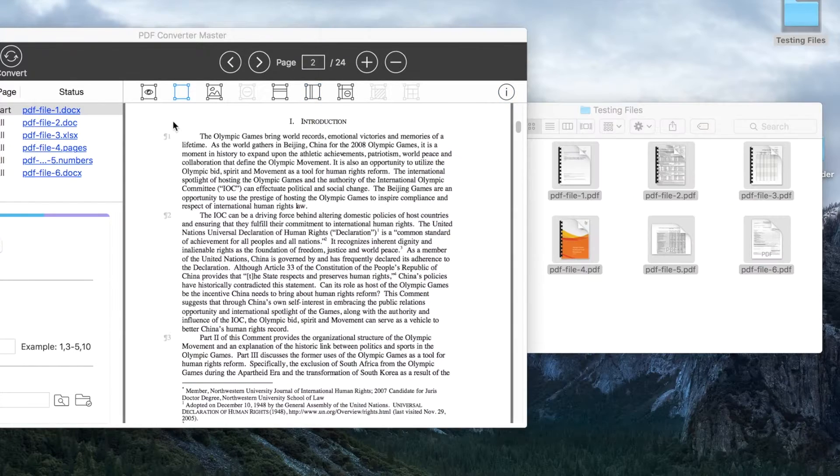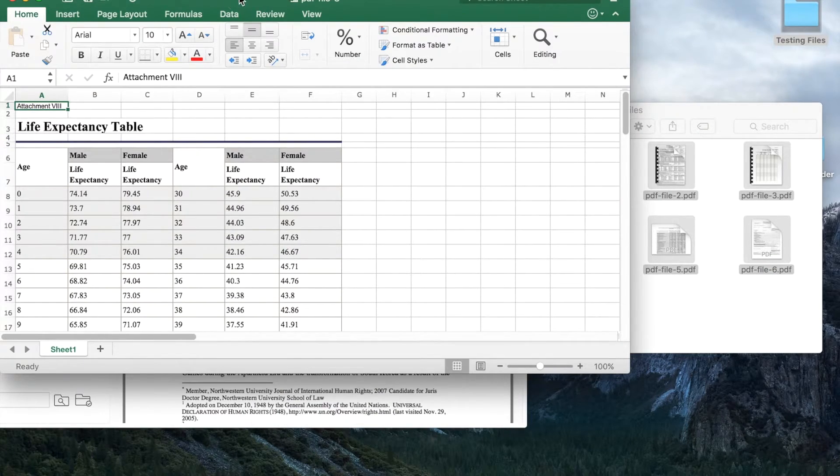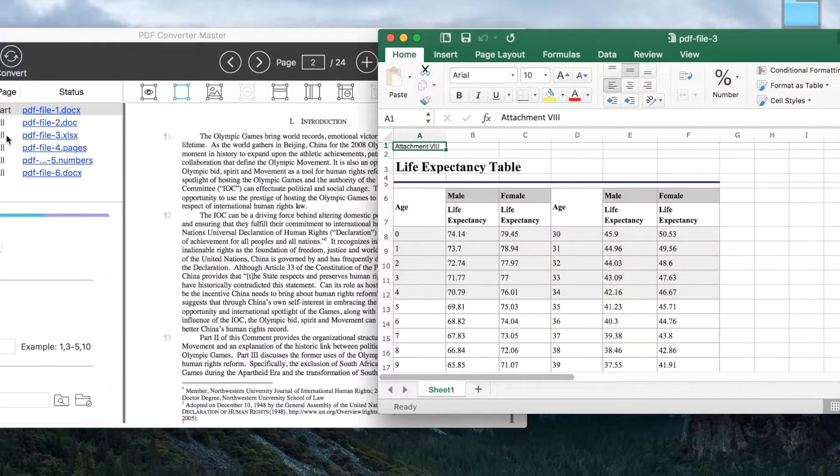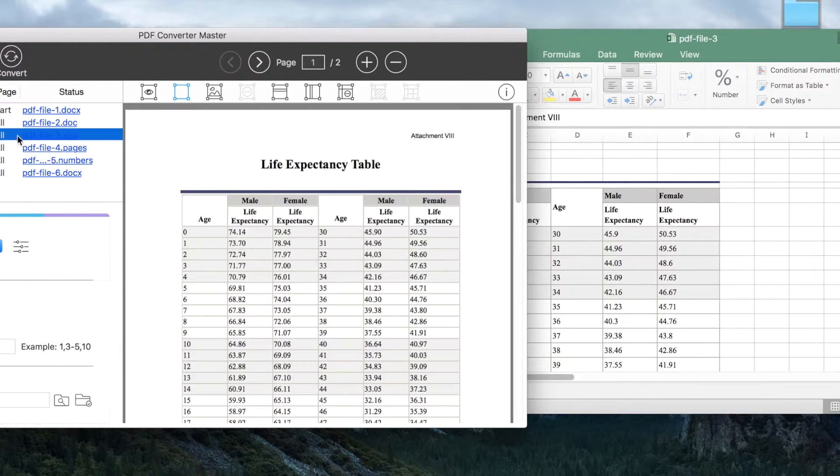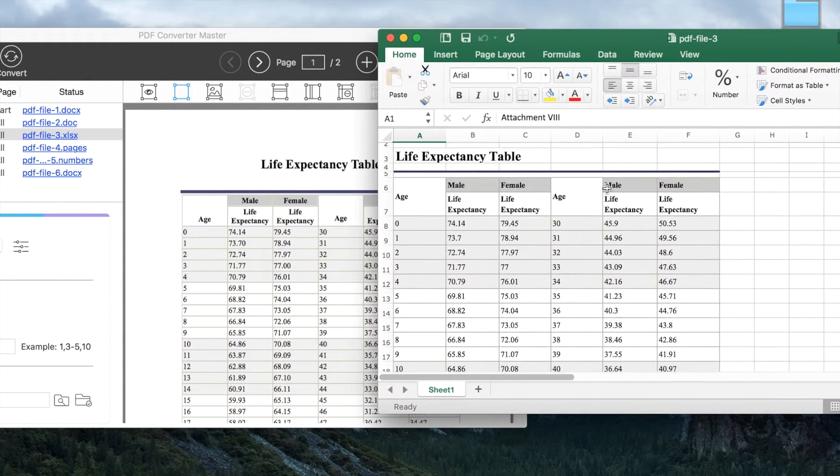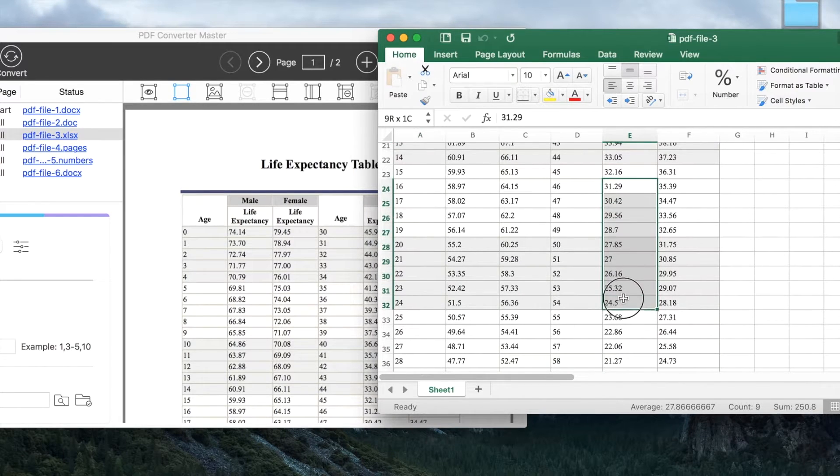Let's see the output quality of PDF to Excel conversion. The table in Excel is exactly the same as the original PDF, and you can calculate data easily.